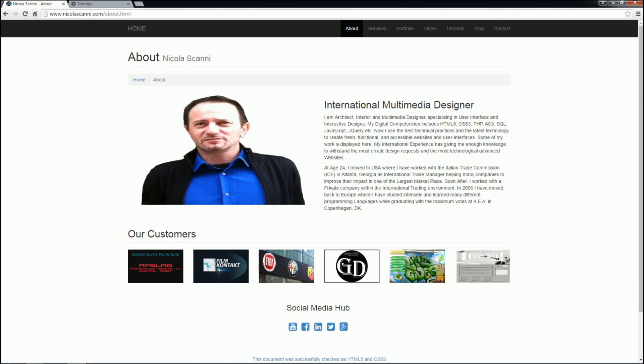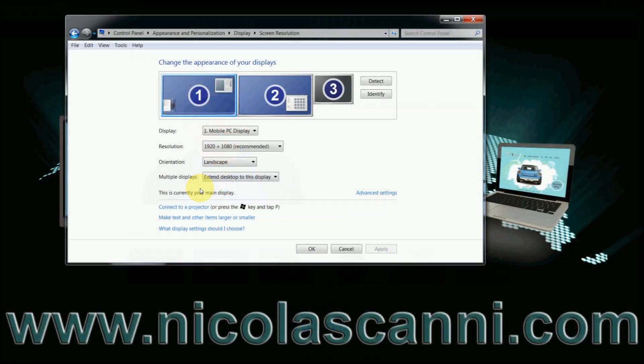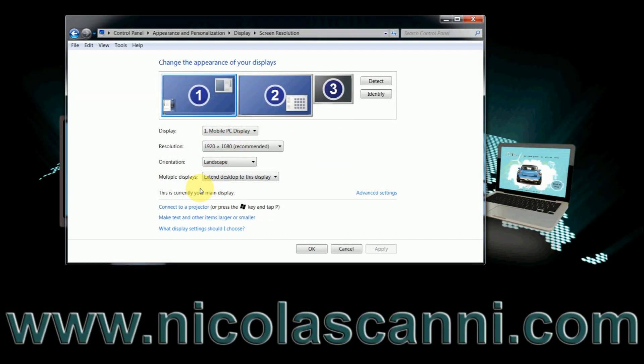My name is Nicola Scanni. With a degree in multimedia and a passion for technology, I have a tendency to pass along my knowledge in a very simple way. In this step-by-step tutorial for Windows users,